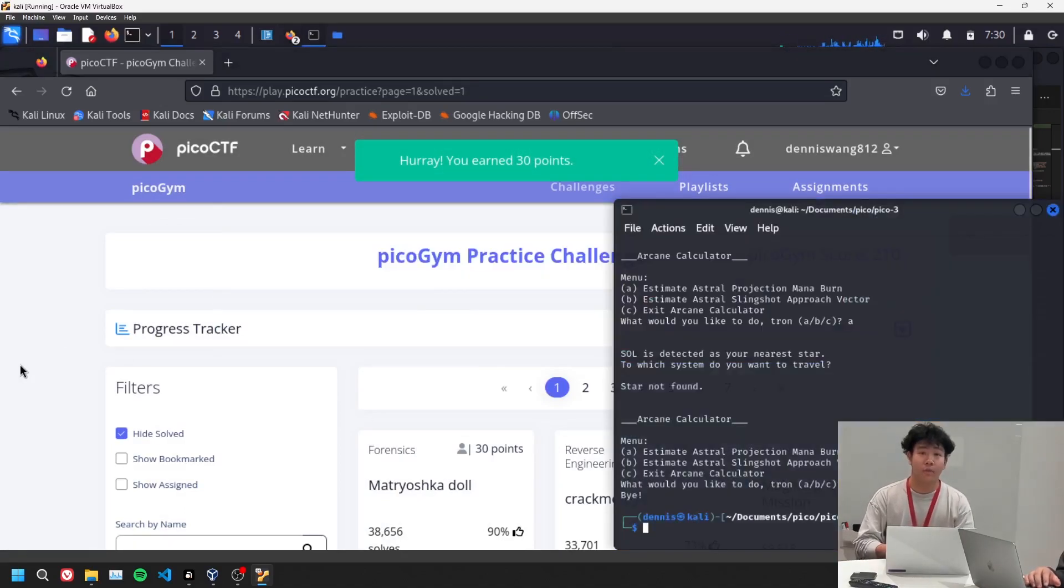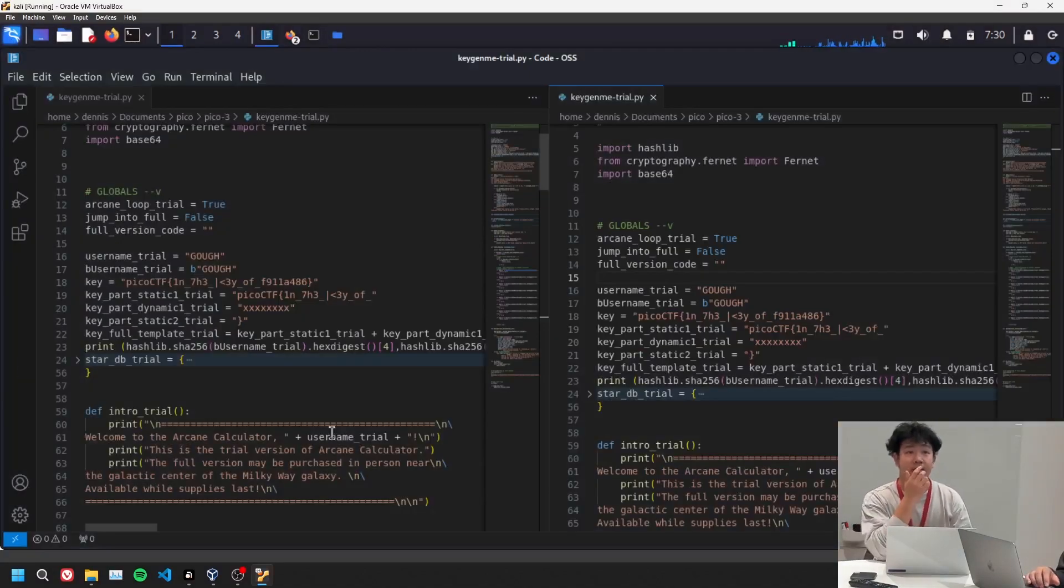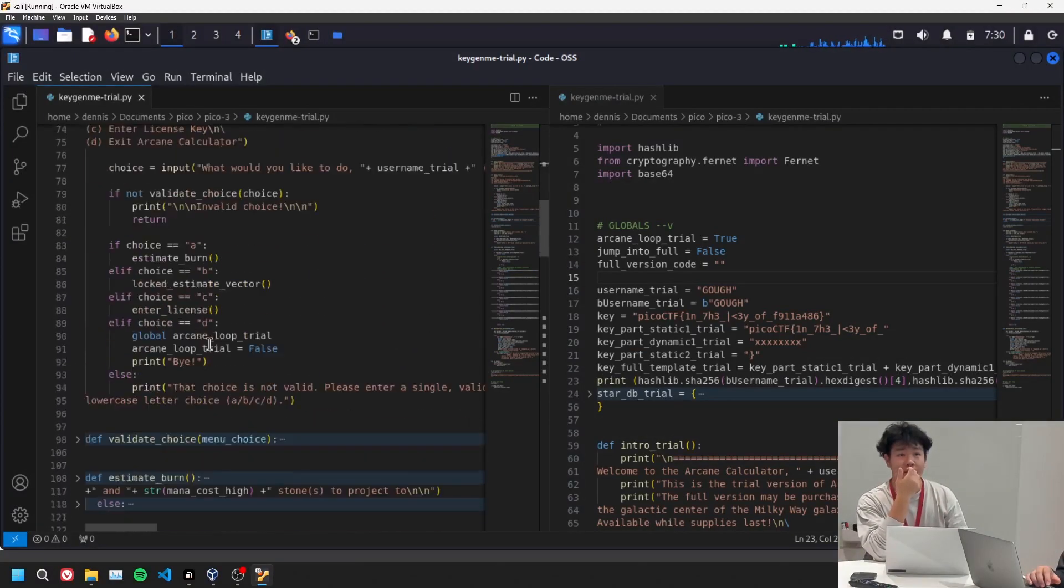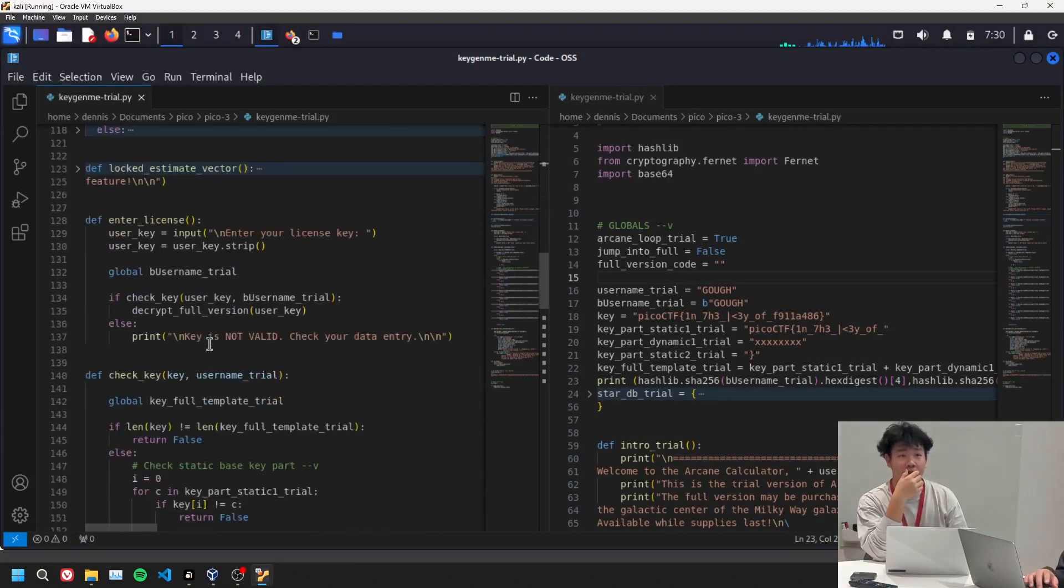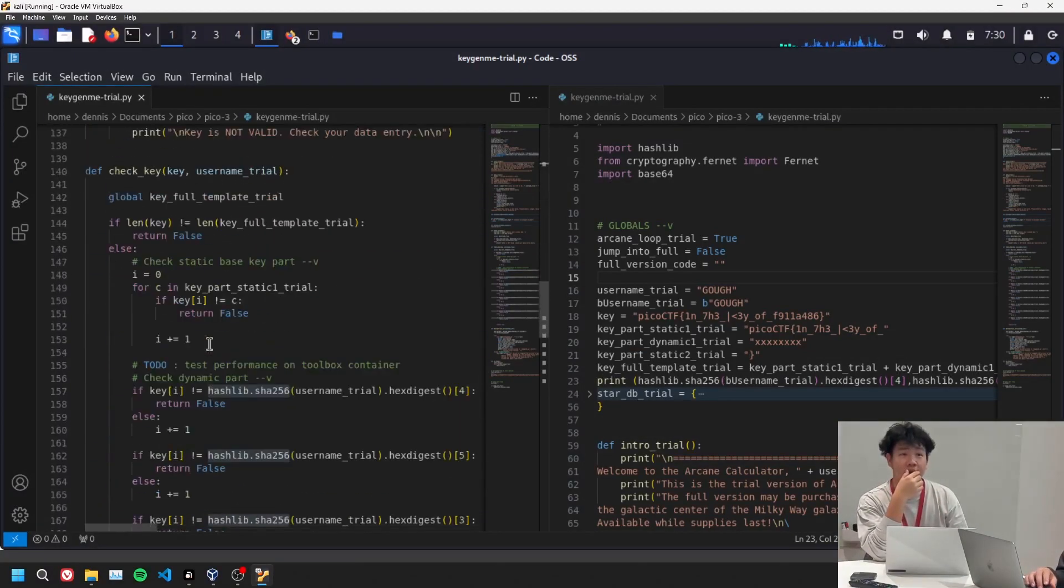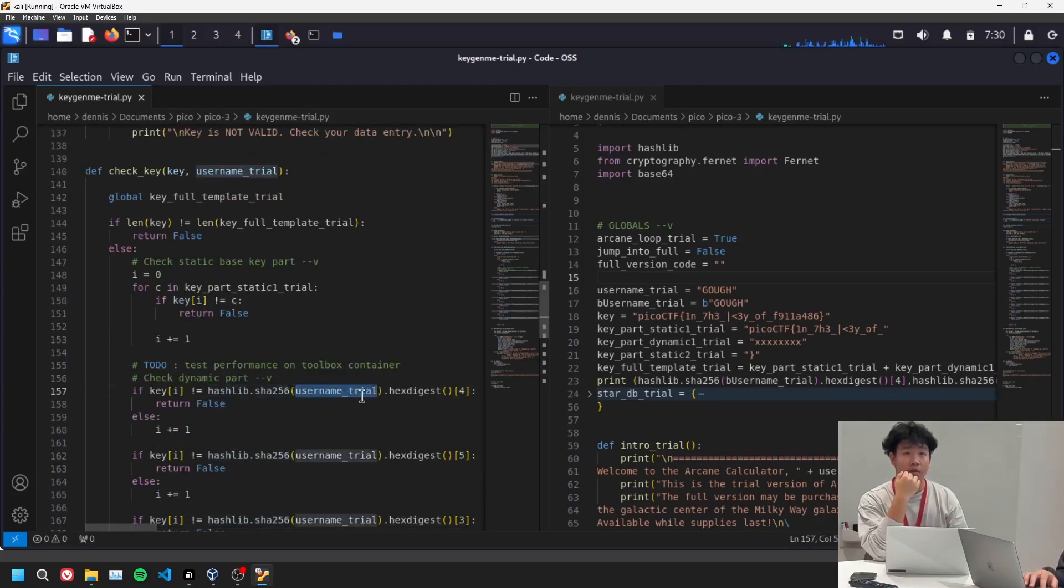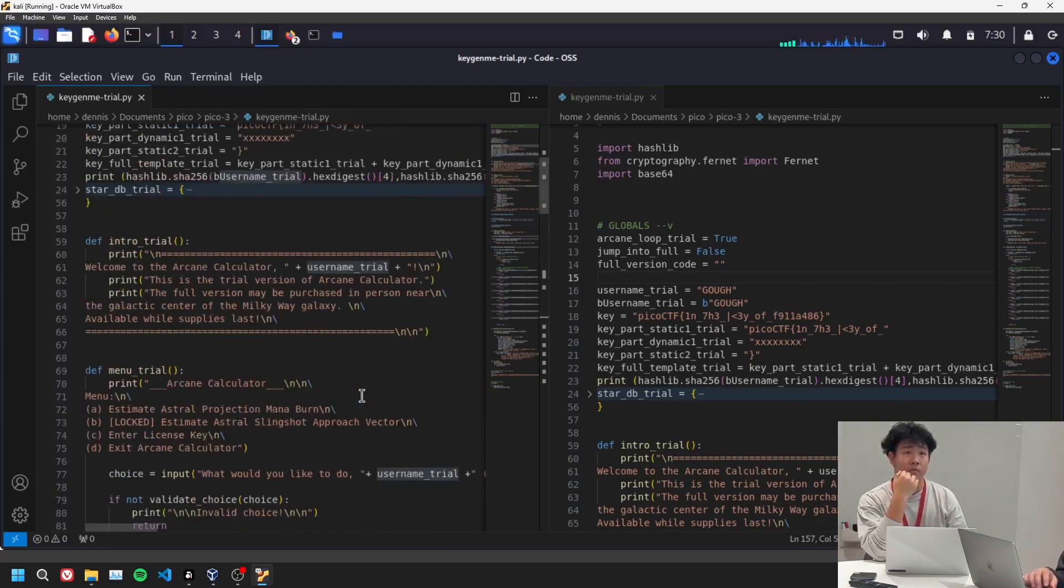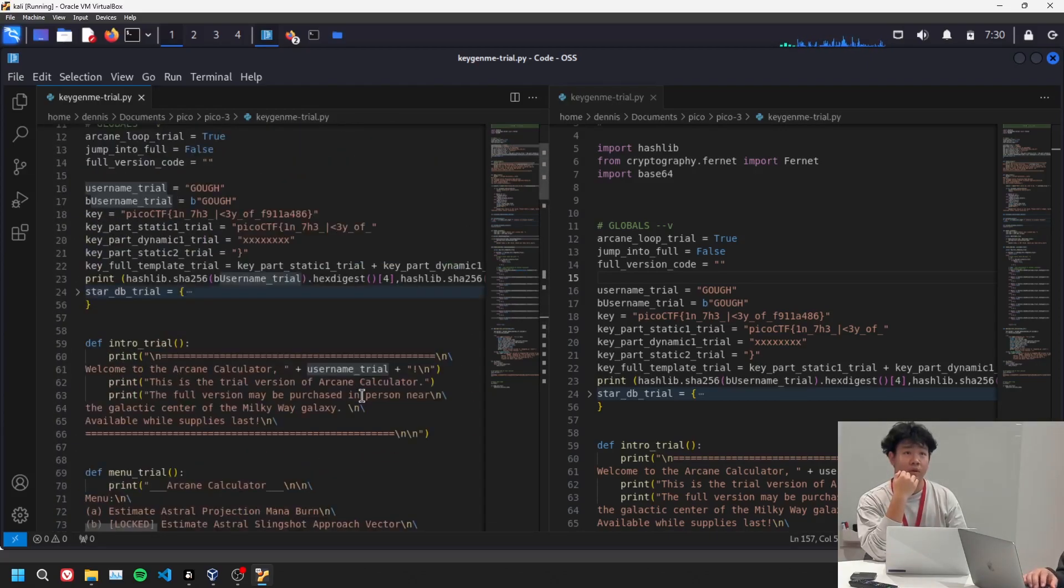So a little bit more about how I did this. I had it print out. Okay, so I literally just copied and pasted. So where did username trial come from? Username trial, where did it come from?